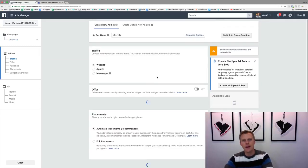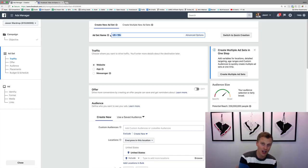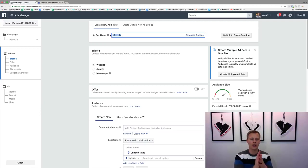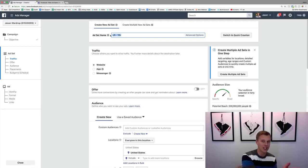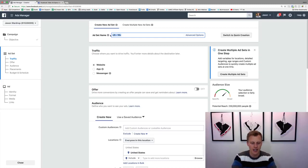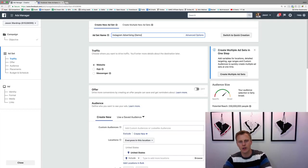We'll hit Continue and then give this ad set a name. This is where we choose who we want to target, and this is also where we tell Facebook that we want it to show up on Instagram — or on both Instagram and Facebook. You can choose both or one or the other. I'll name this ad set 'Instagram Advertising Demo'.